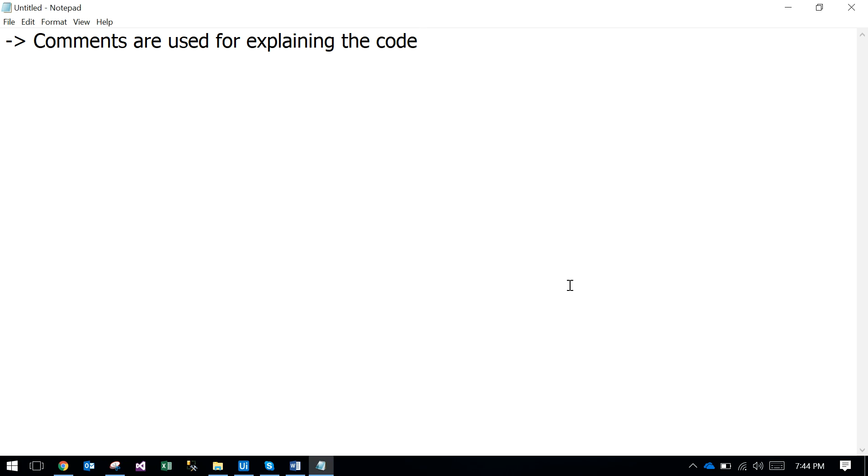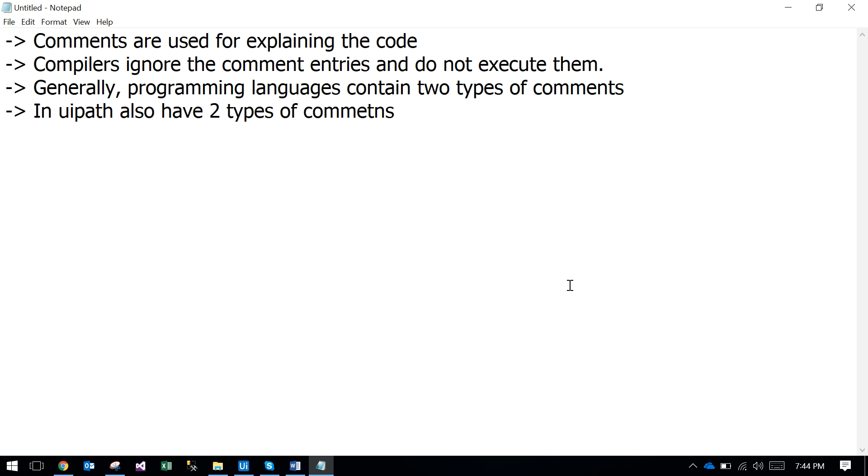Here are some points: the compiler ignores the comment entries. That means if you comment any code, it will ignore the execution. So UiPath totally ignores the complete block which is commented. And generally, programming